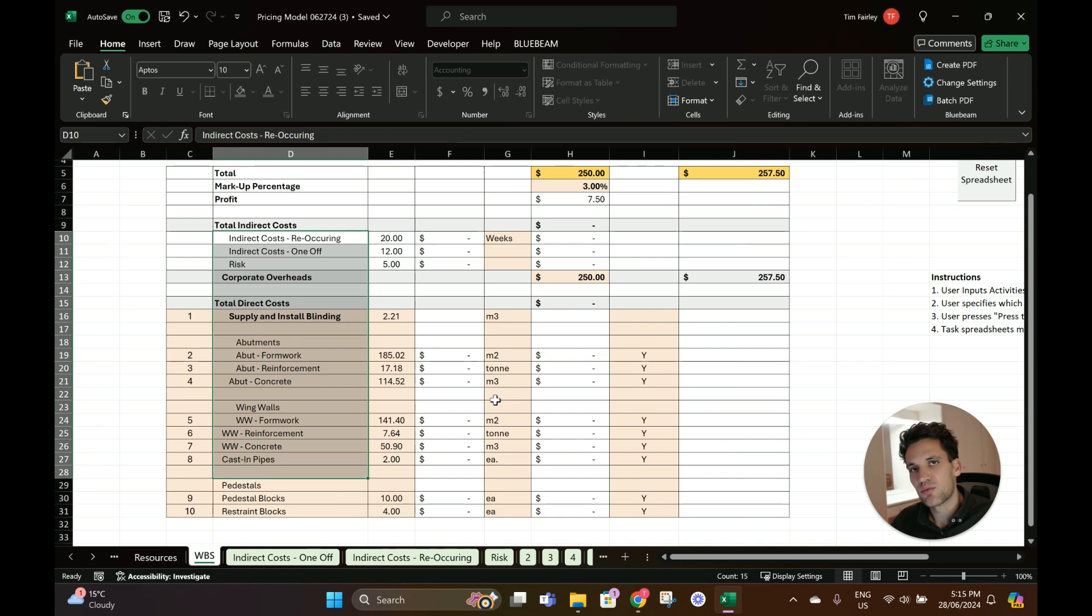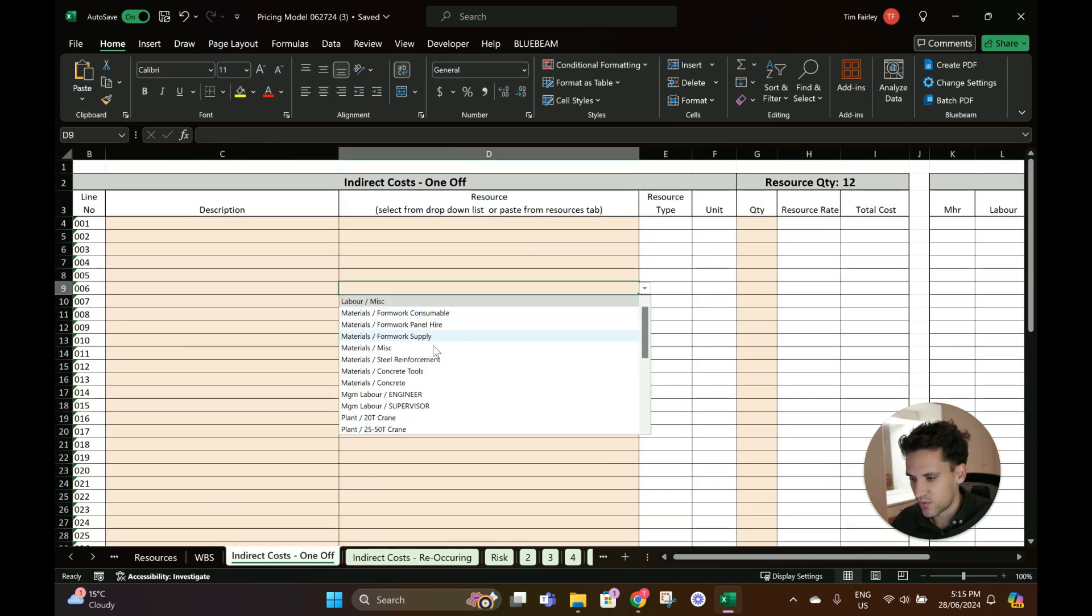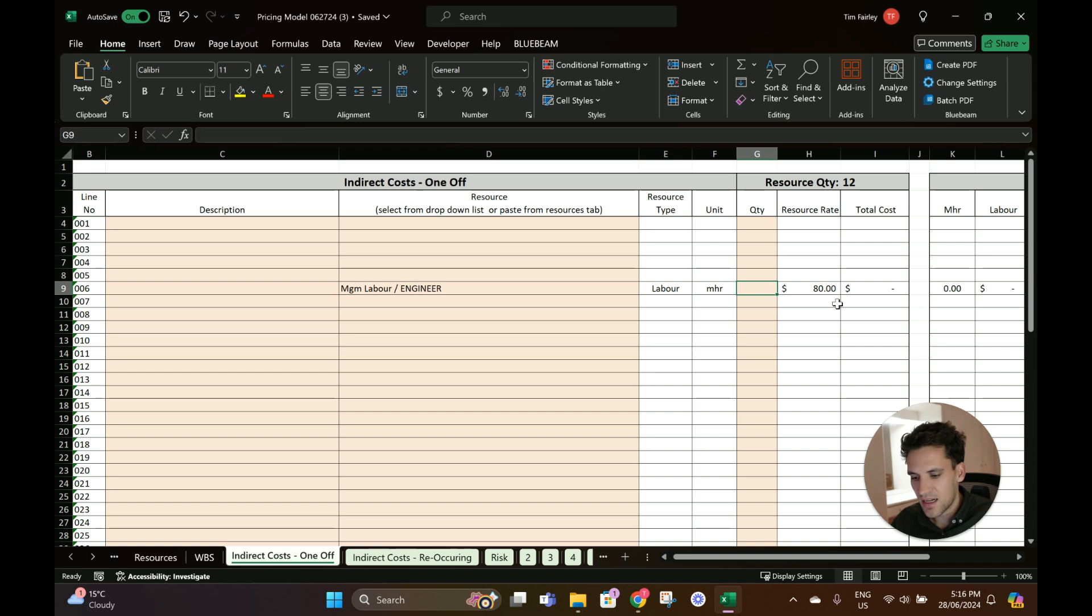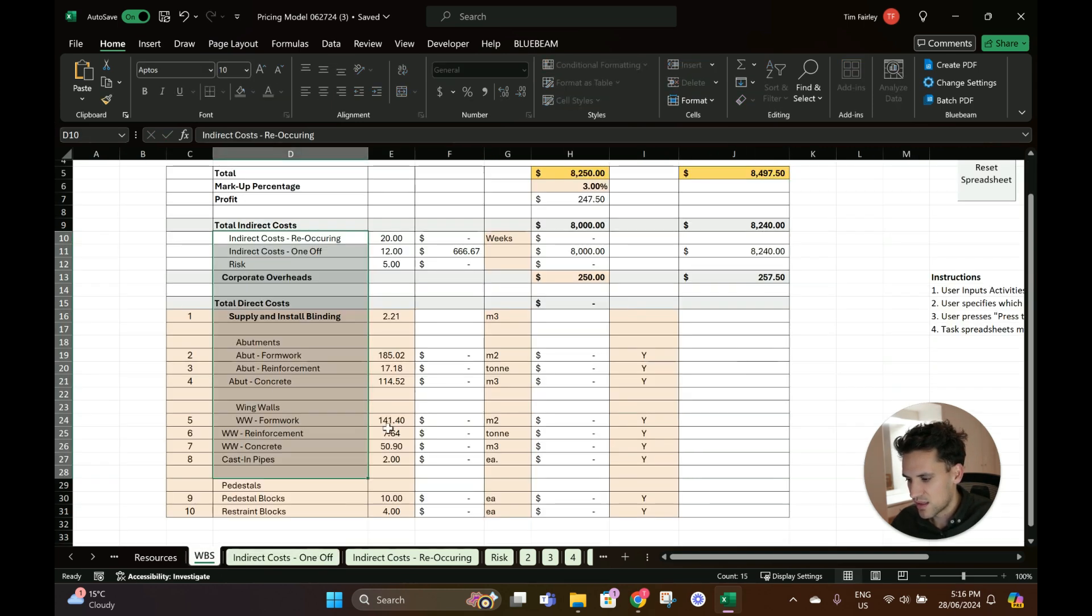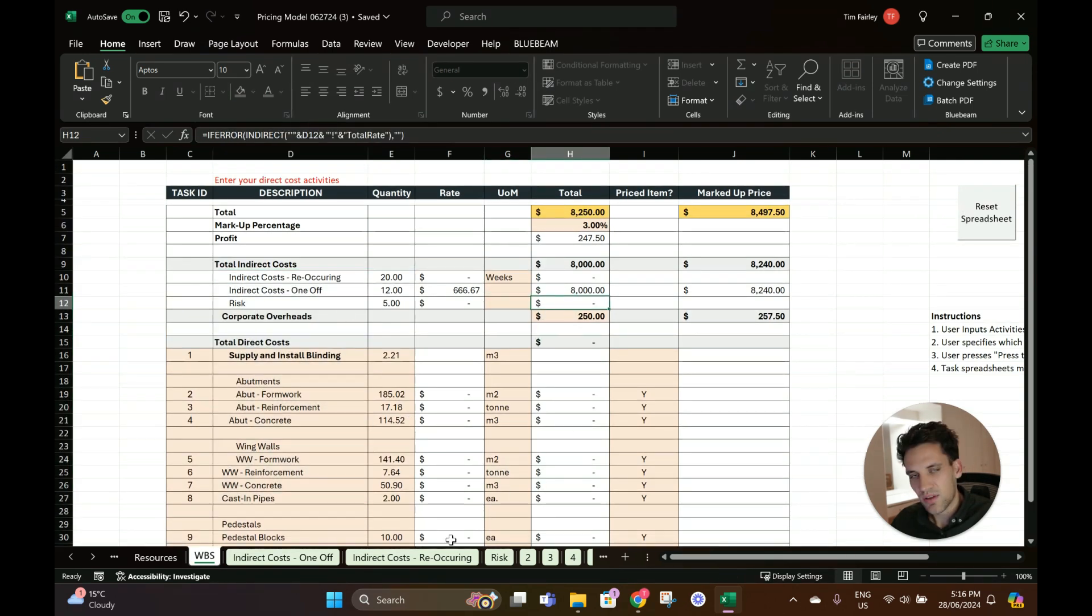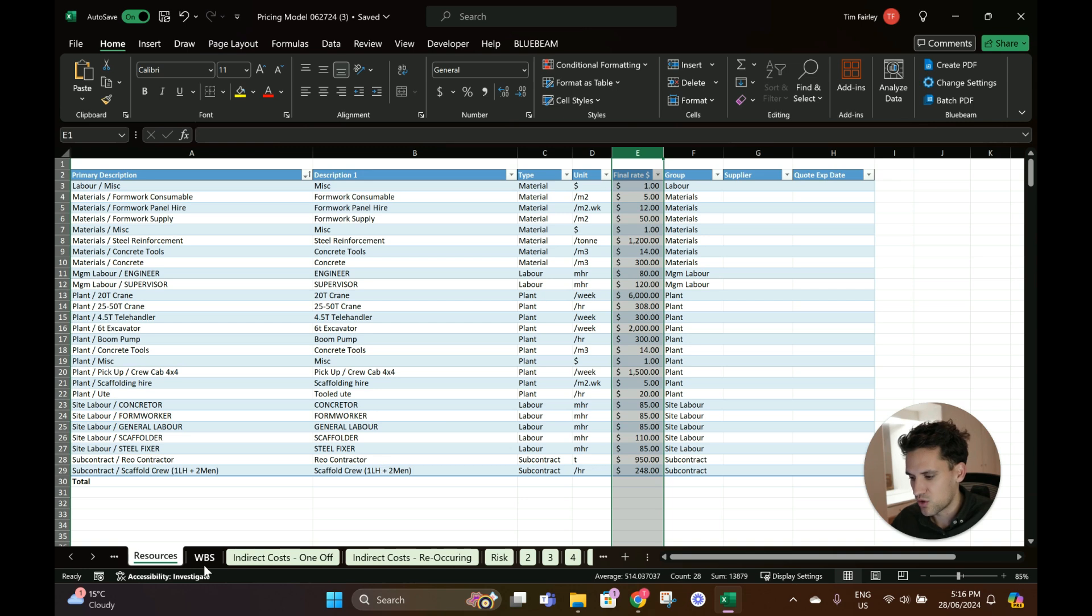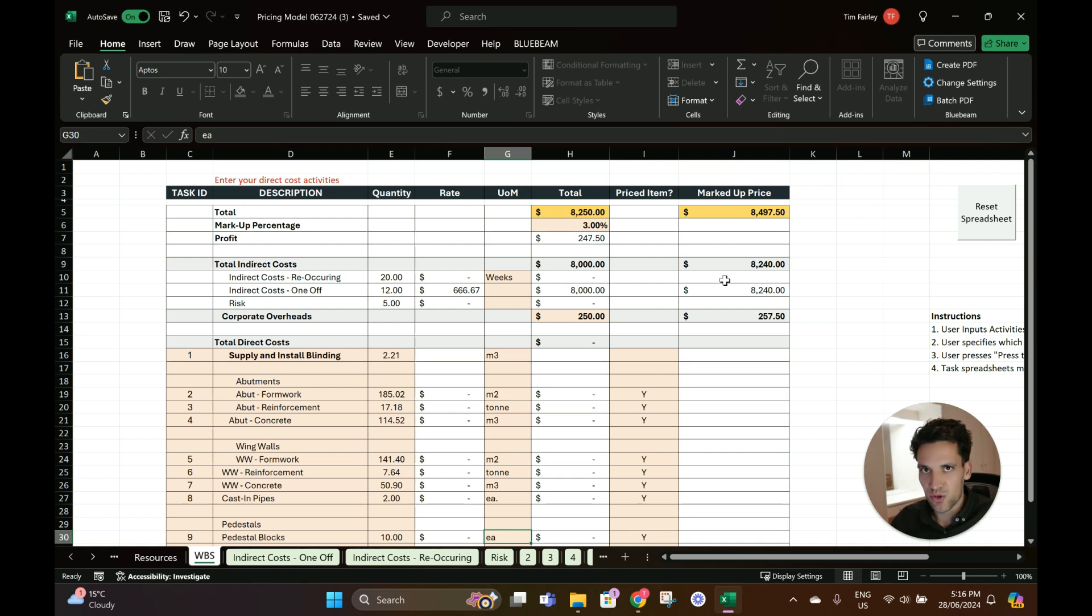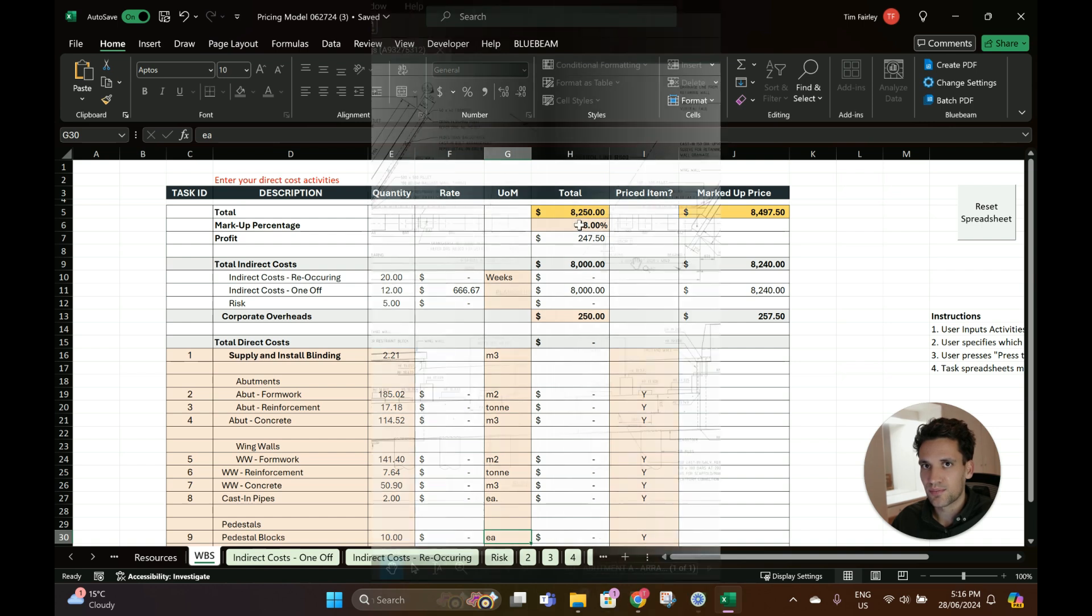These are linked to the items in the work breakdown structure. What you should do when you're first setting it up is go through the resources tab and enter all the resources you want to use on your project, and then basically it'll be set up for estimating your projects. I'm now going to go through pricing a sample job super quickly so you can see how it all works and then you can basically take it and use it for yourself.